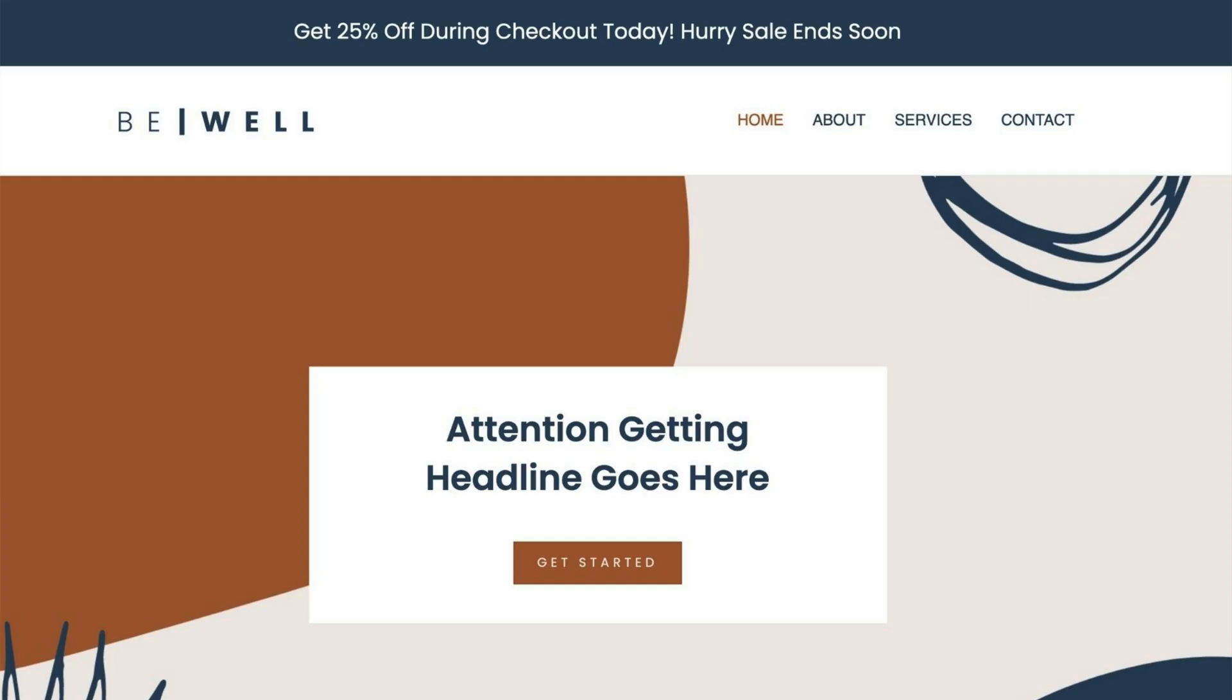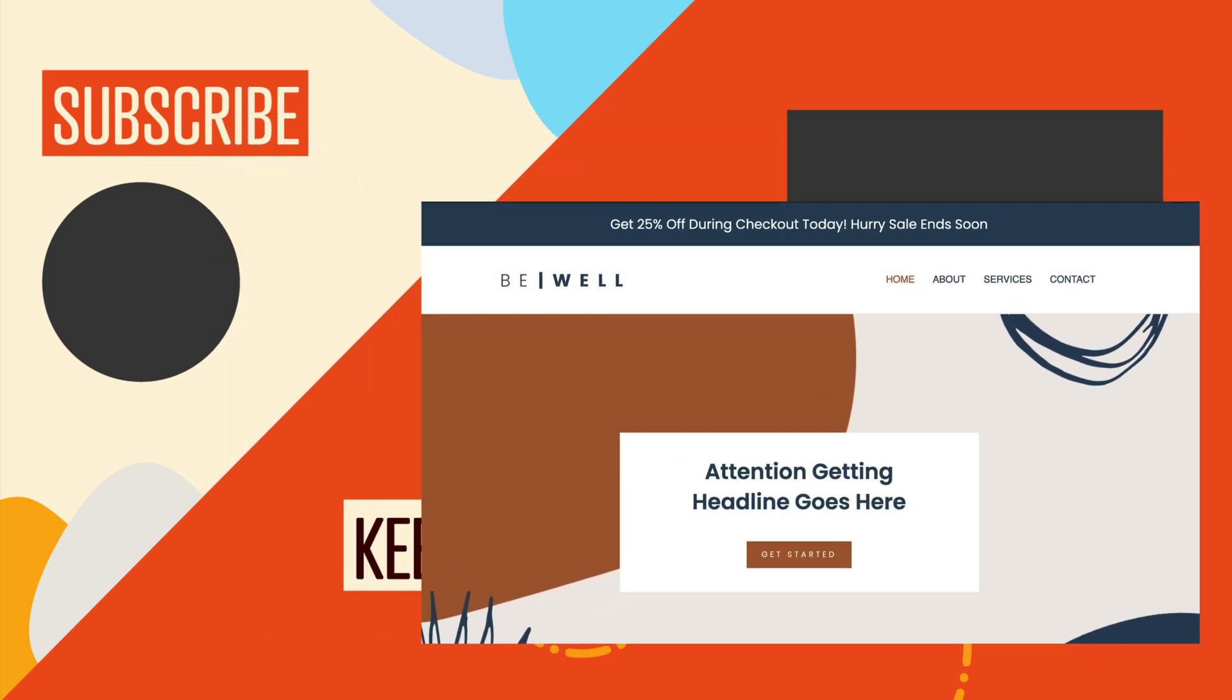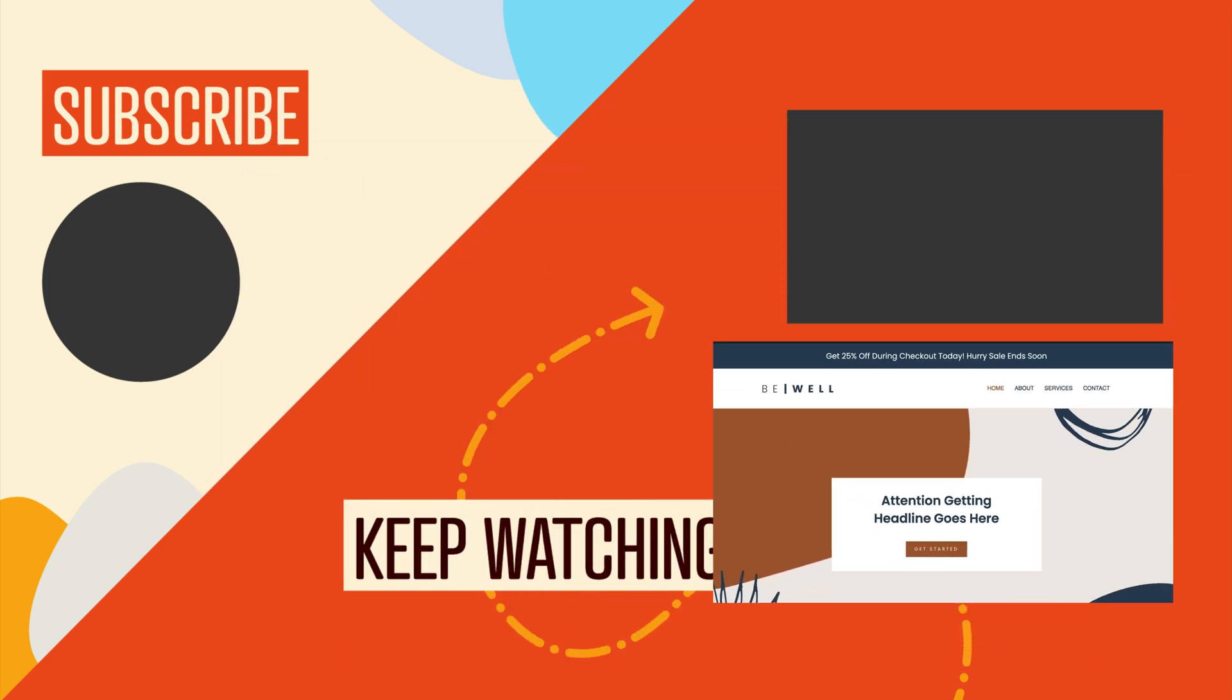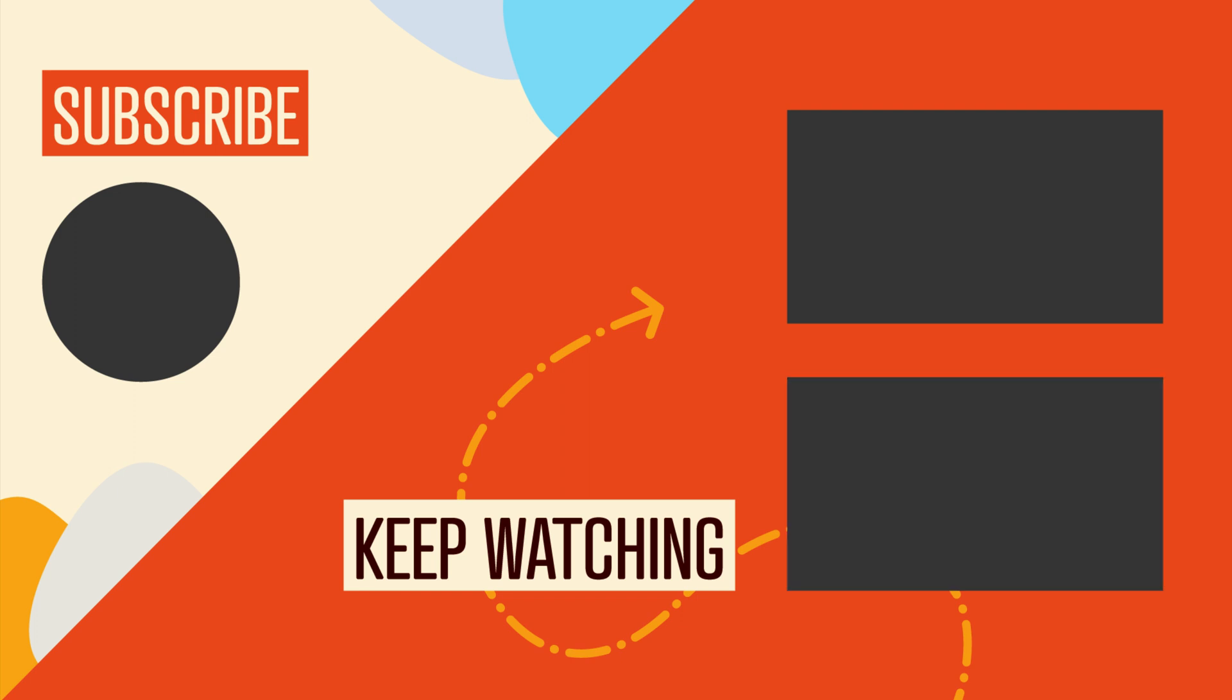I hope you found this video useful where I shared with you how to add an announcement bar to your WordPress website using Beaver Builder and Beaver Themer. If you got any value out of this video, be sure to hit the like button and click to subscribe to this channel so you don't miss out on our upcoming videos. We'll see you in the next video.